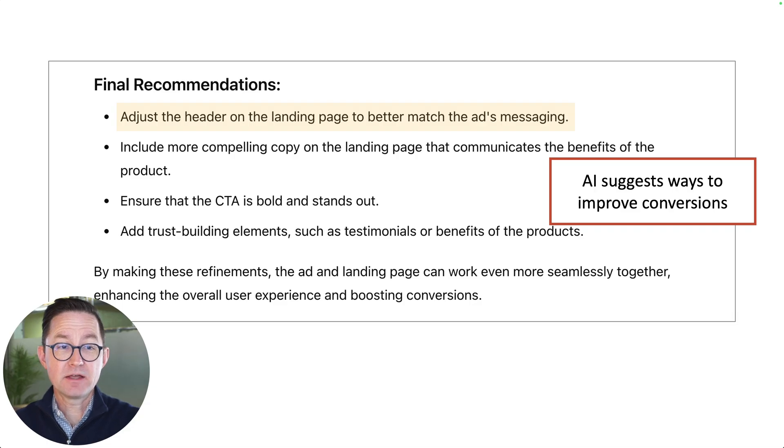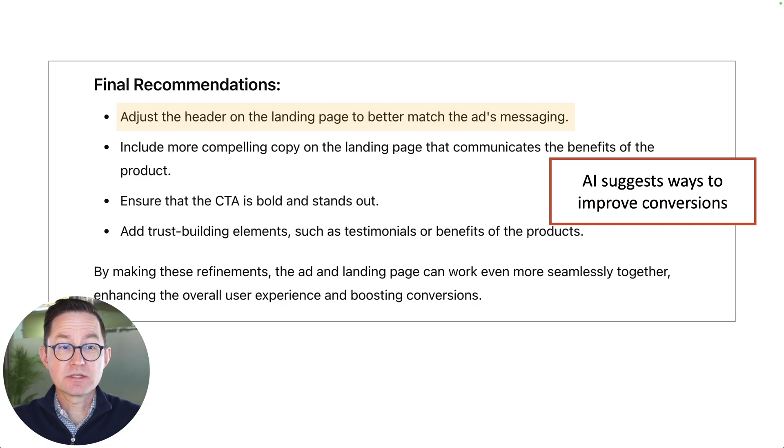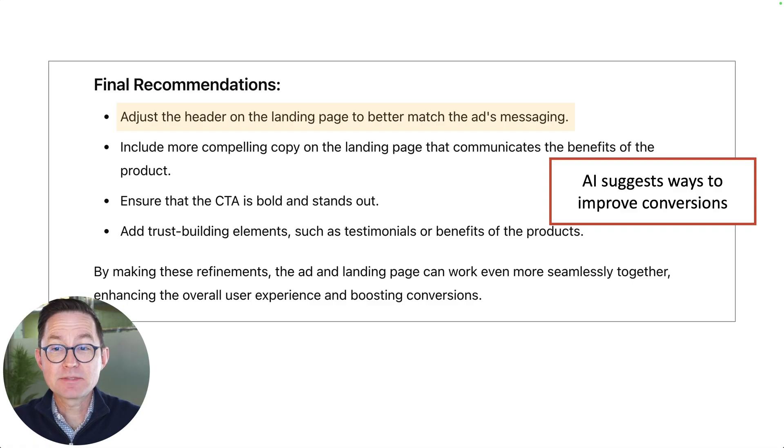In the analysis, it comes back and says you should adjust the header of the landing page to better match the ad's messaging. AI has found a gap — it spotted something. And if that works, you could save a lot of money by improving your PPC ad and landing page efficiency.